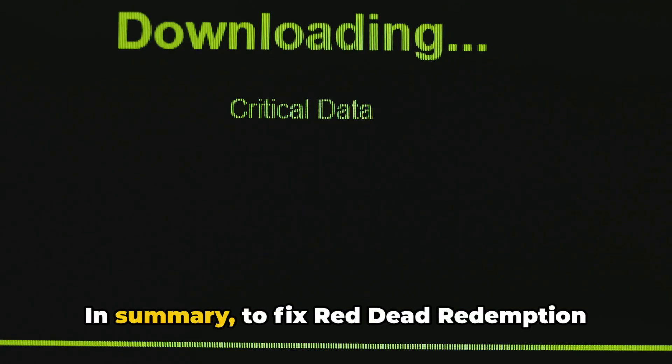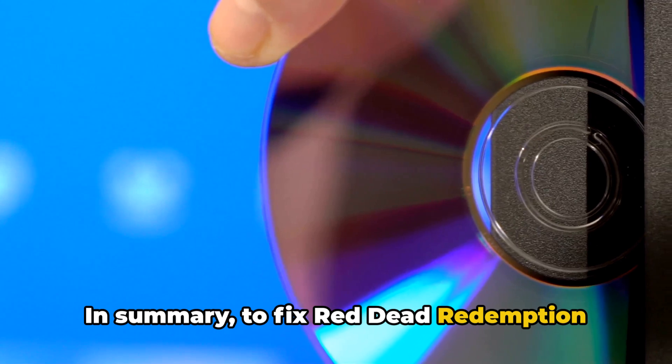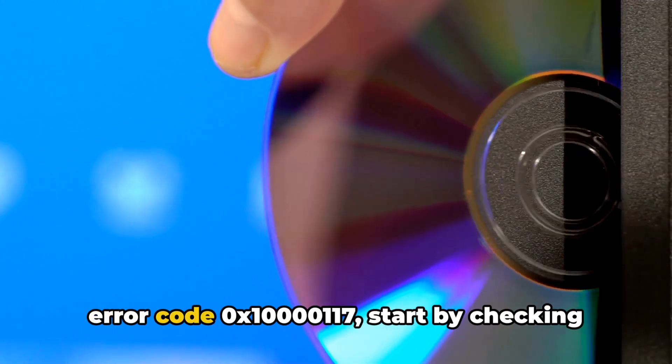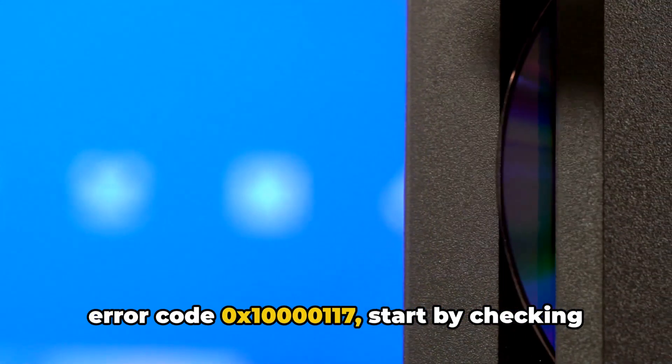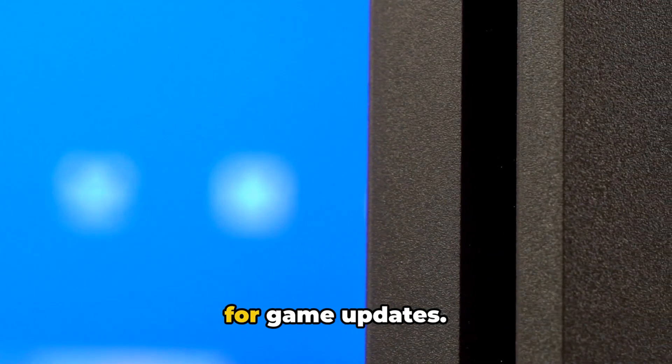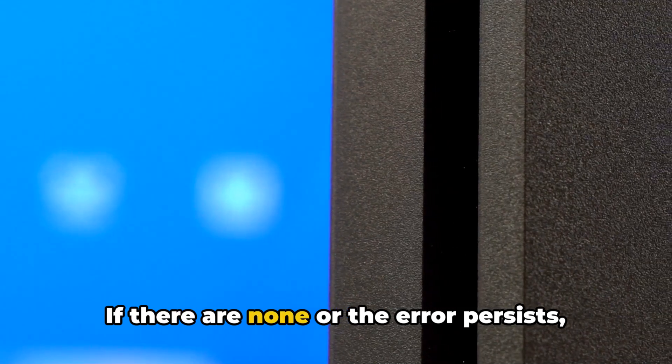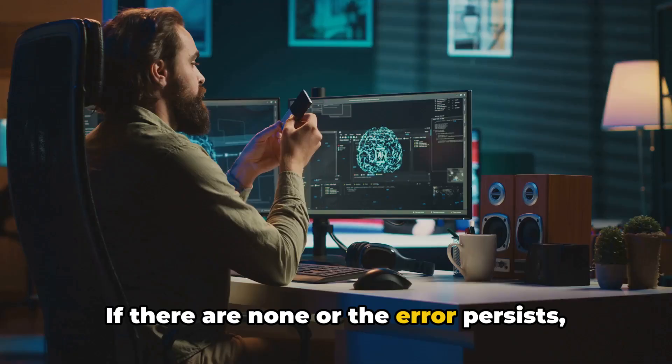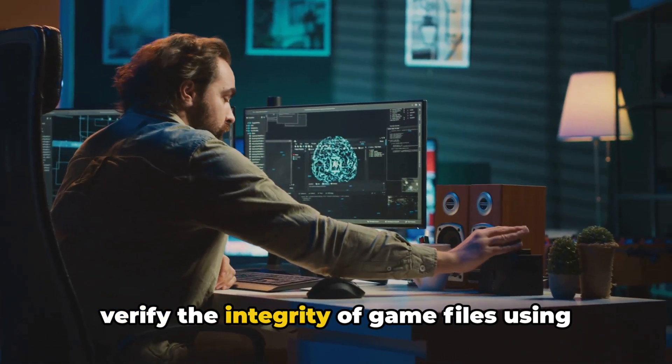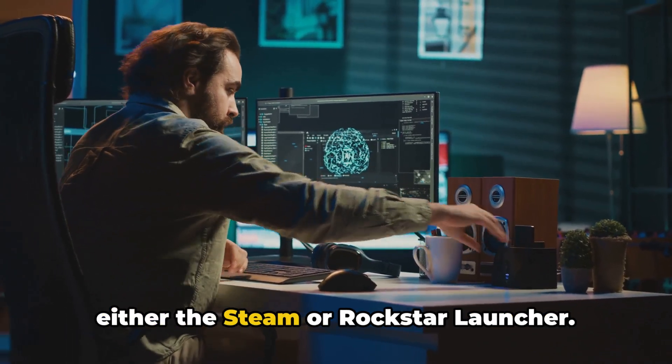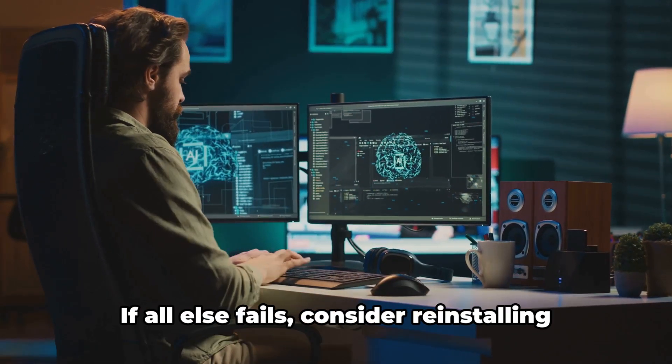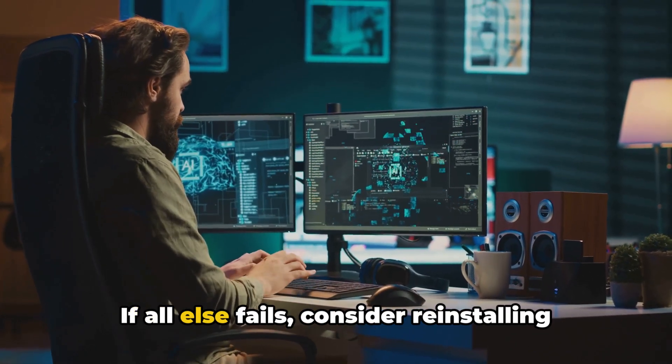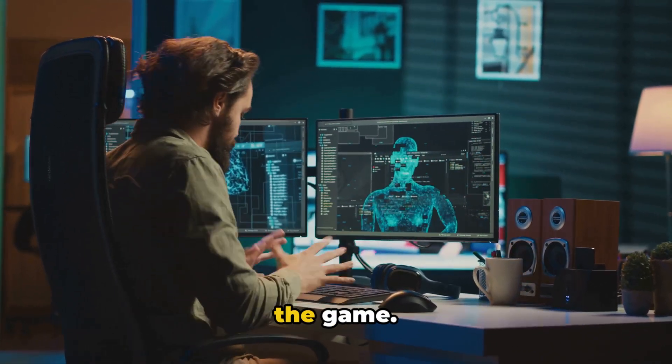In summary, to fix Red Dead Redemption Error code 0x1000117, start by checking for game updates. If there are none or the error persists, verify the integrity of game files using either the Steam or Rockstar Launcher. If all else fails, consider reinstalling the game.